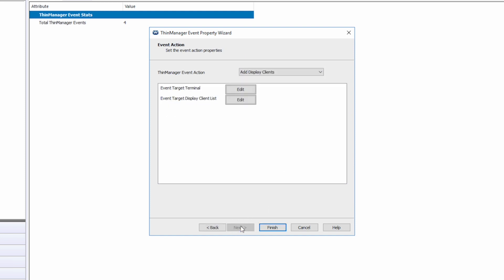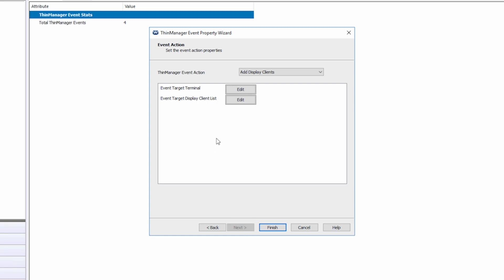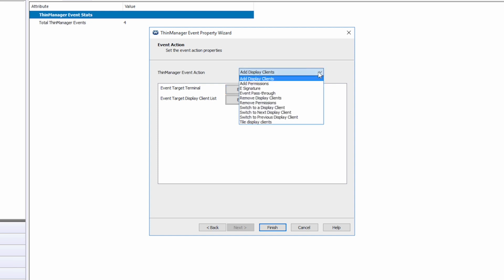Now you can select your event action. There are many actions for events depending on your needs and specific configuration. Adding or removing display clients, e-signature, or even permission changes.